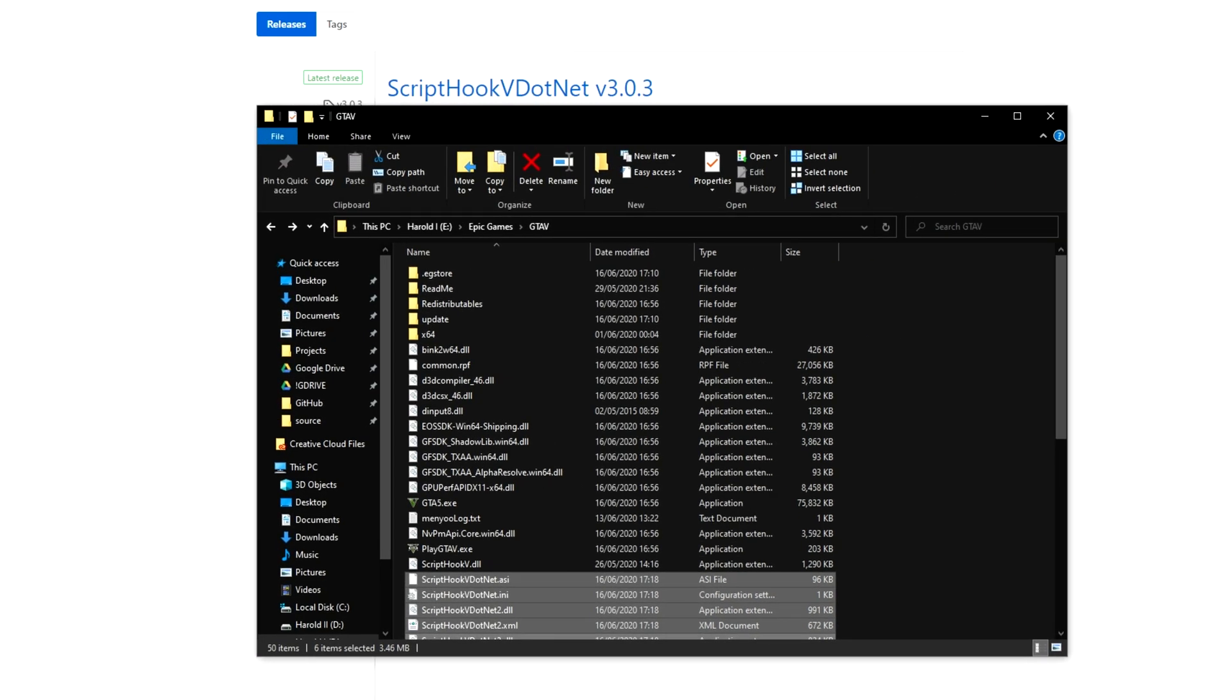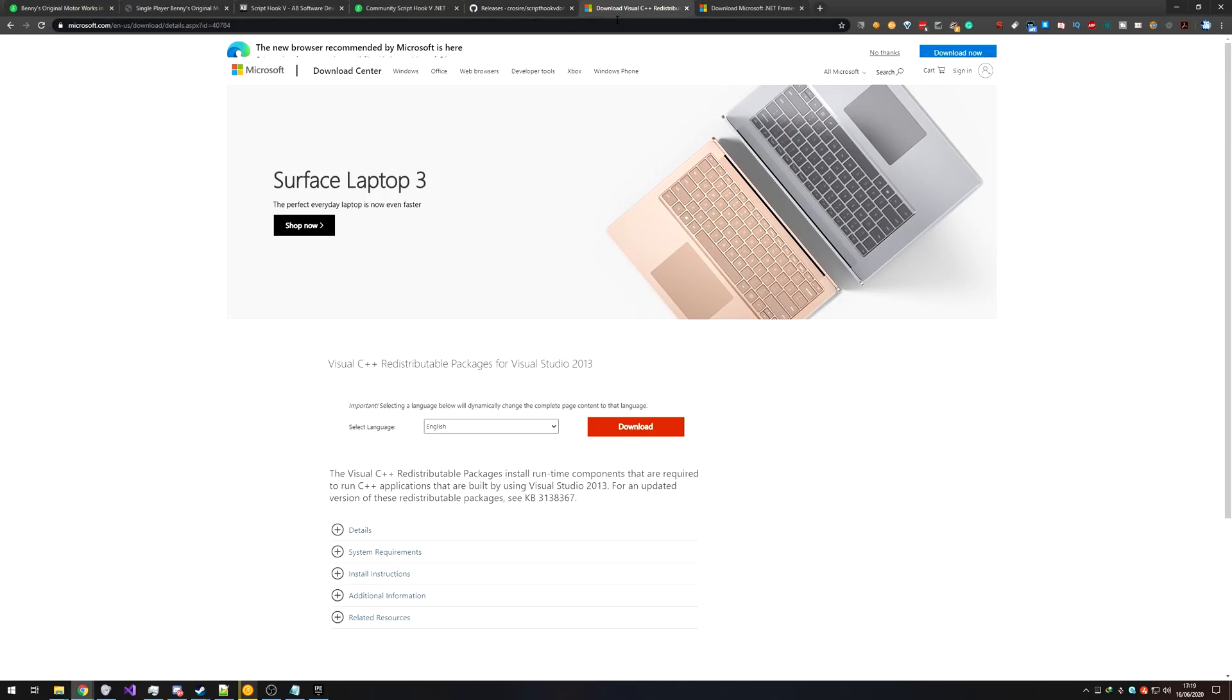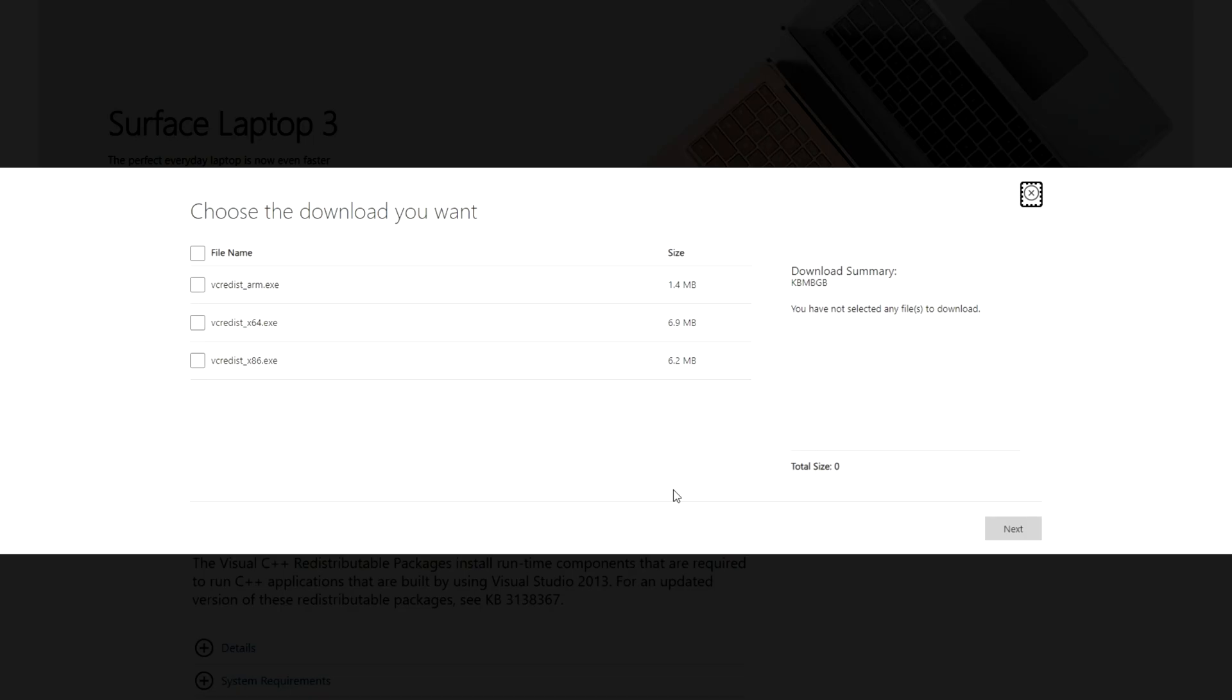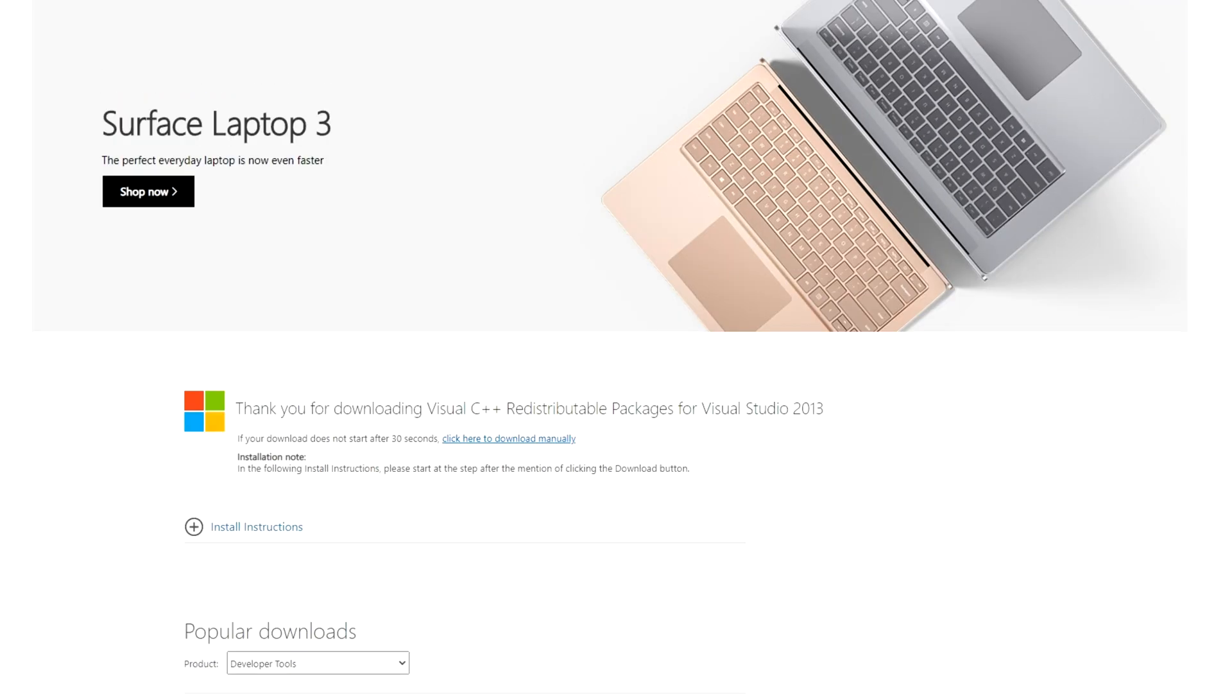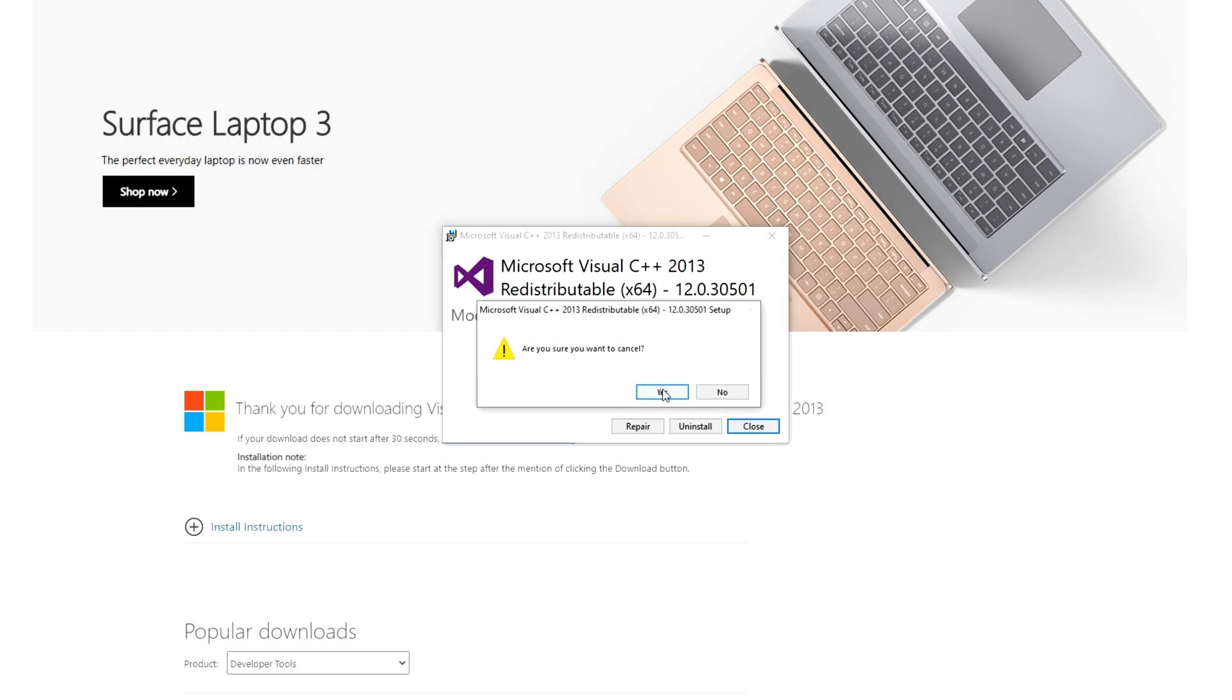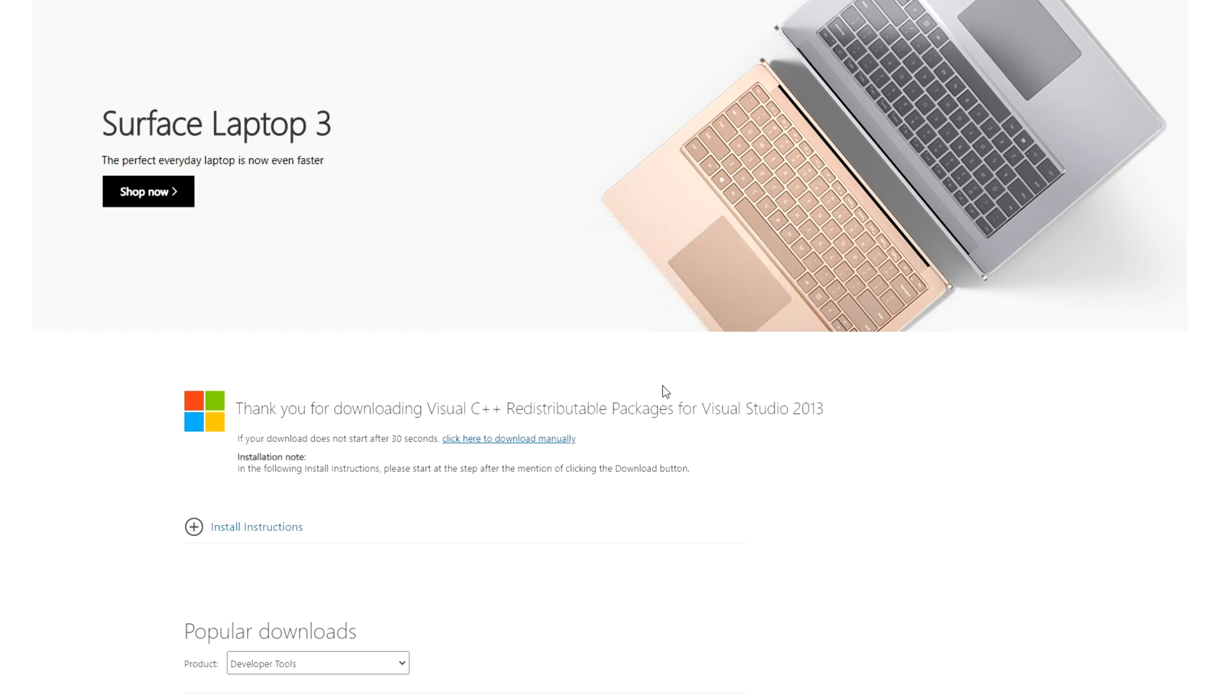And we can head across to the Visual C++ redistributable page. Once you're here, simply click download, select vcredist x64.exe next, then once it's downloaded, open it up and go ahead and install it if it's not already installed. Mine's already installed, I have the option to repair or uninstall. I'll simply hit close and yes.